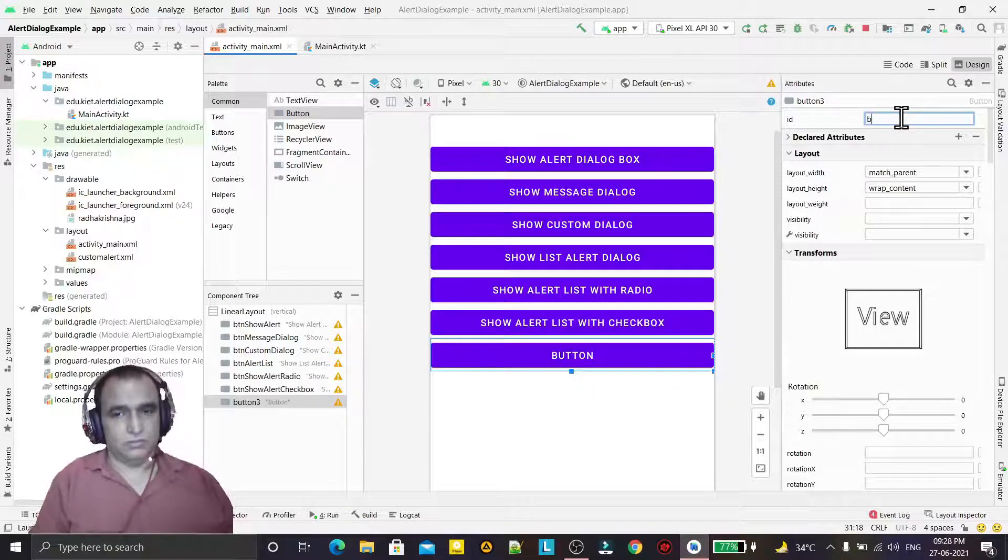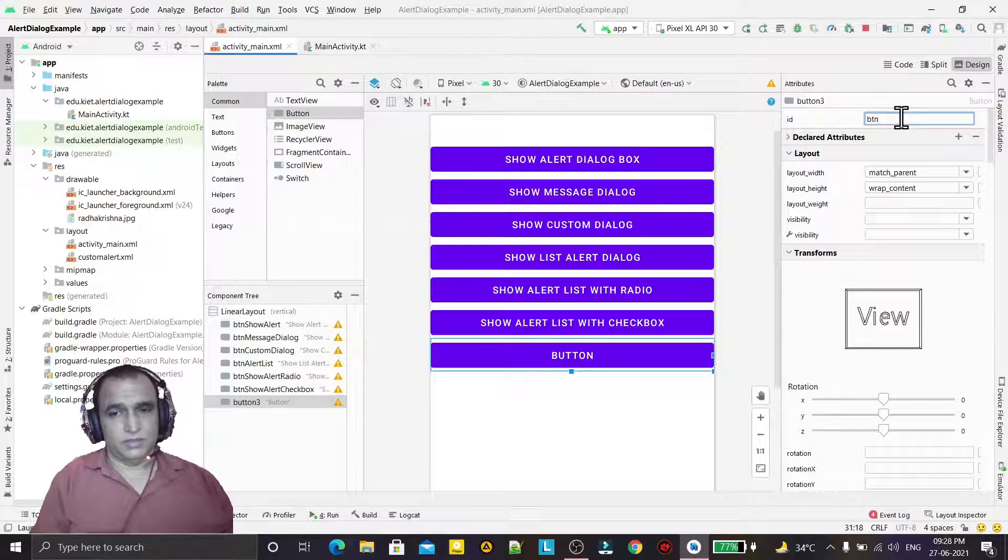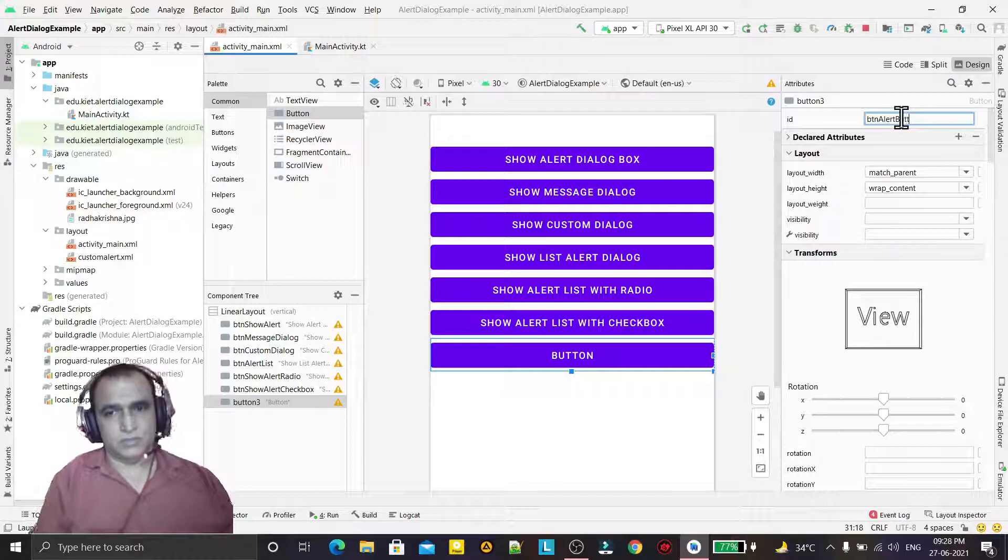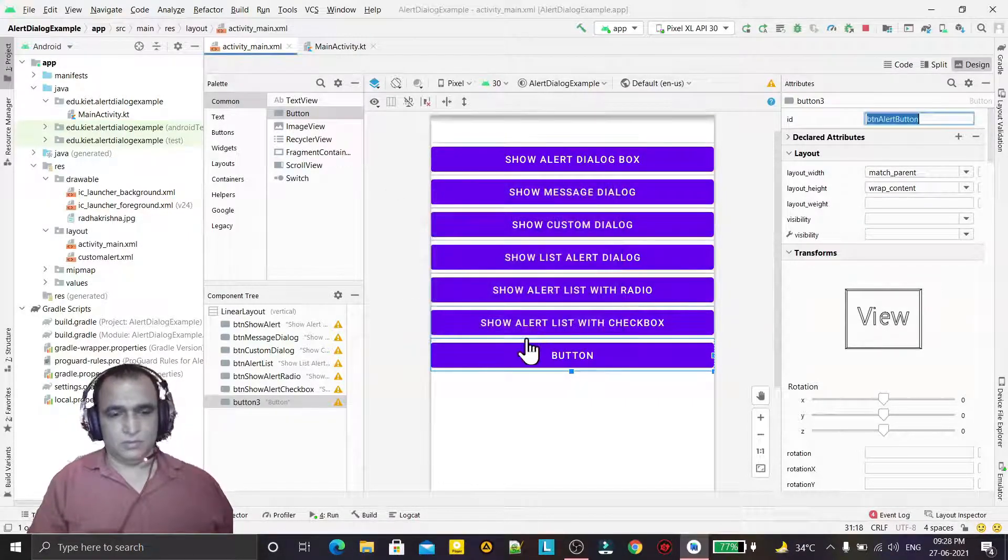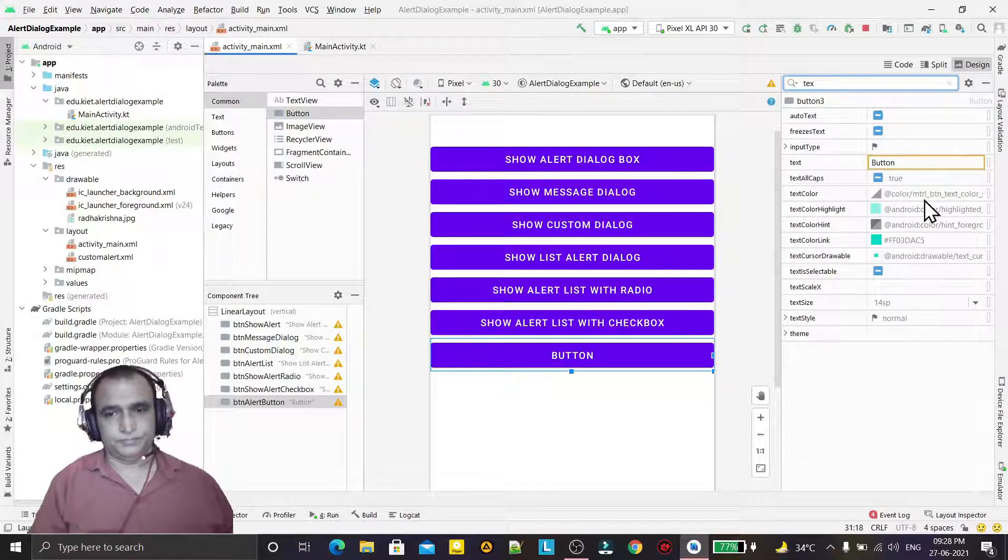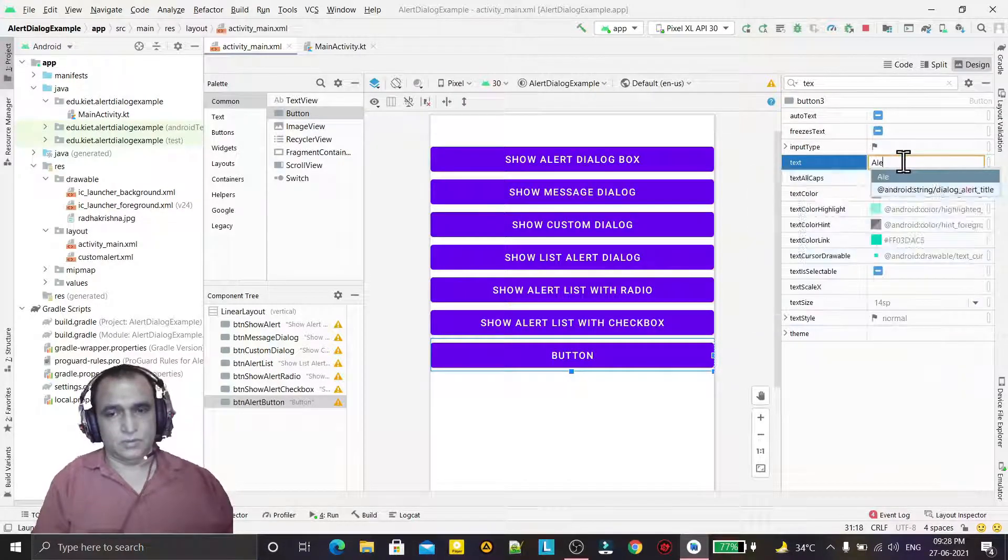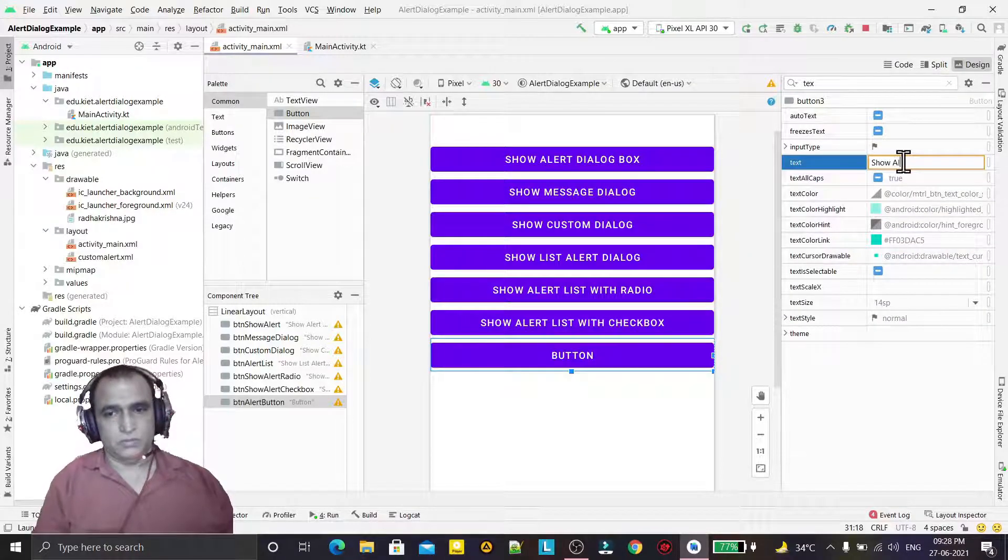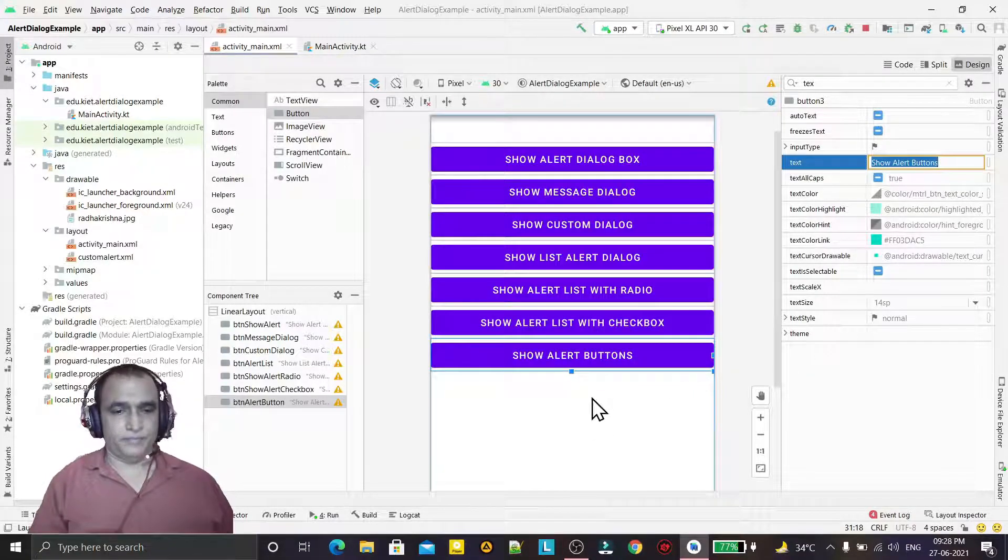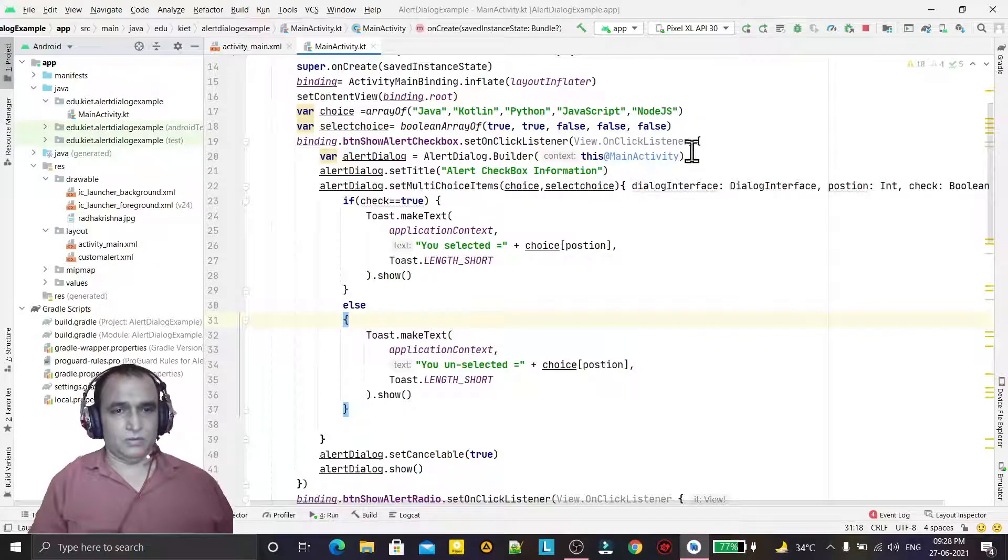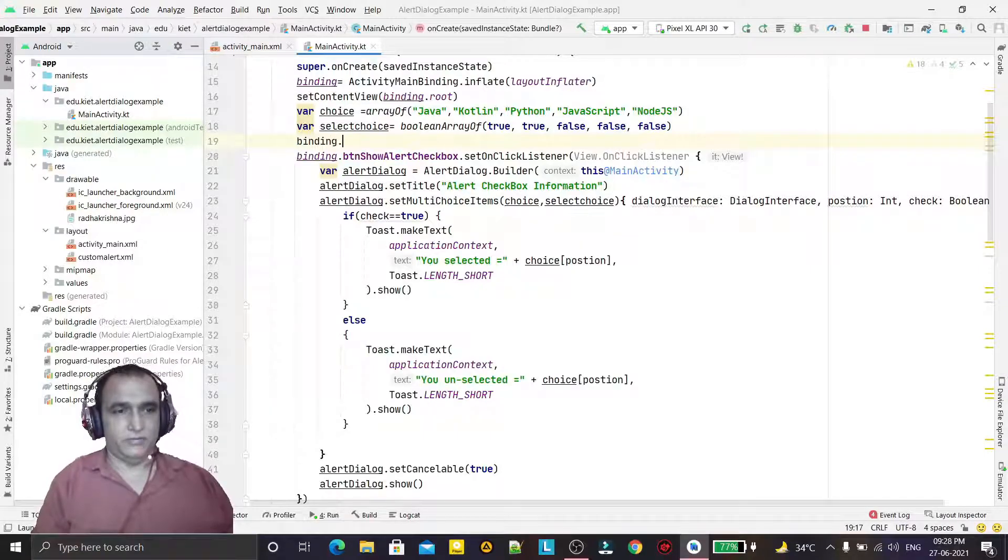BTN, you can say alert buttons, and I can give the text also. There should be alert, show alert buttons. So for that, just go to the coding here and I use the event handling for that.